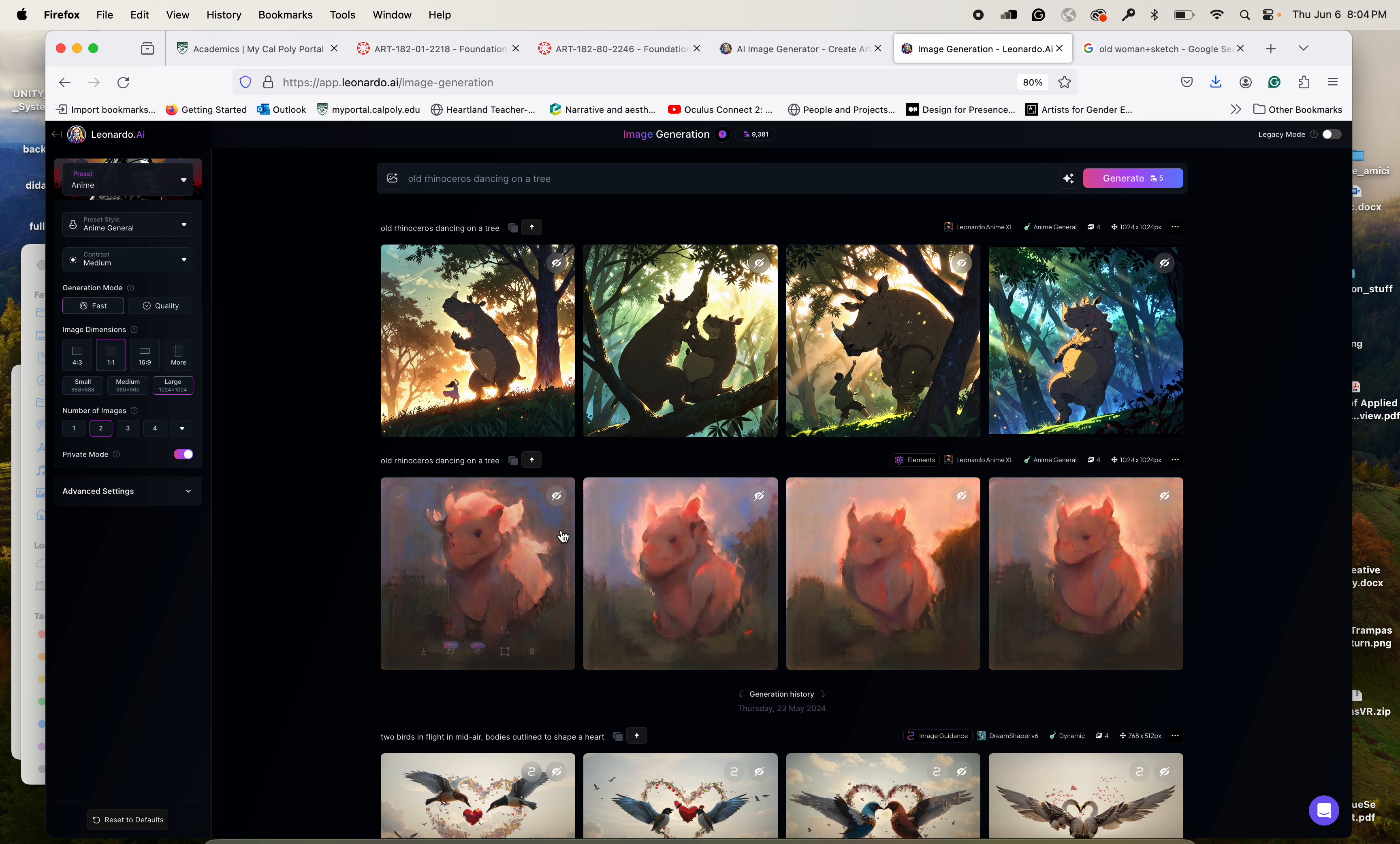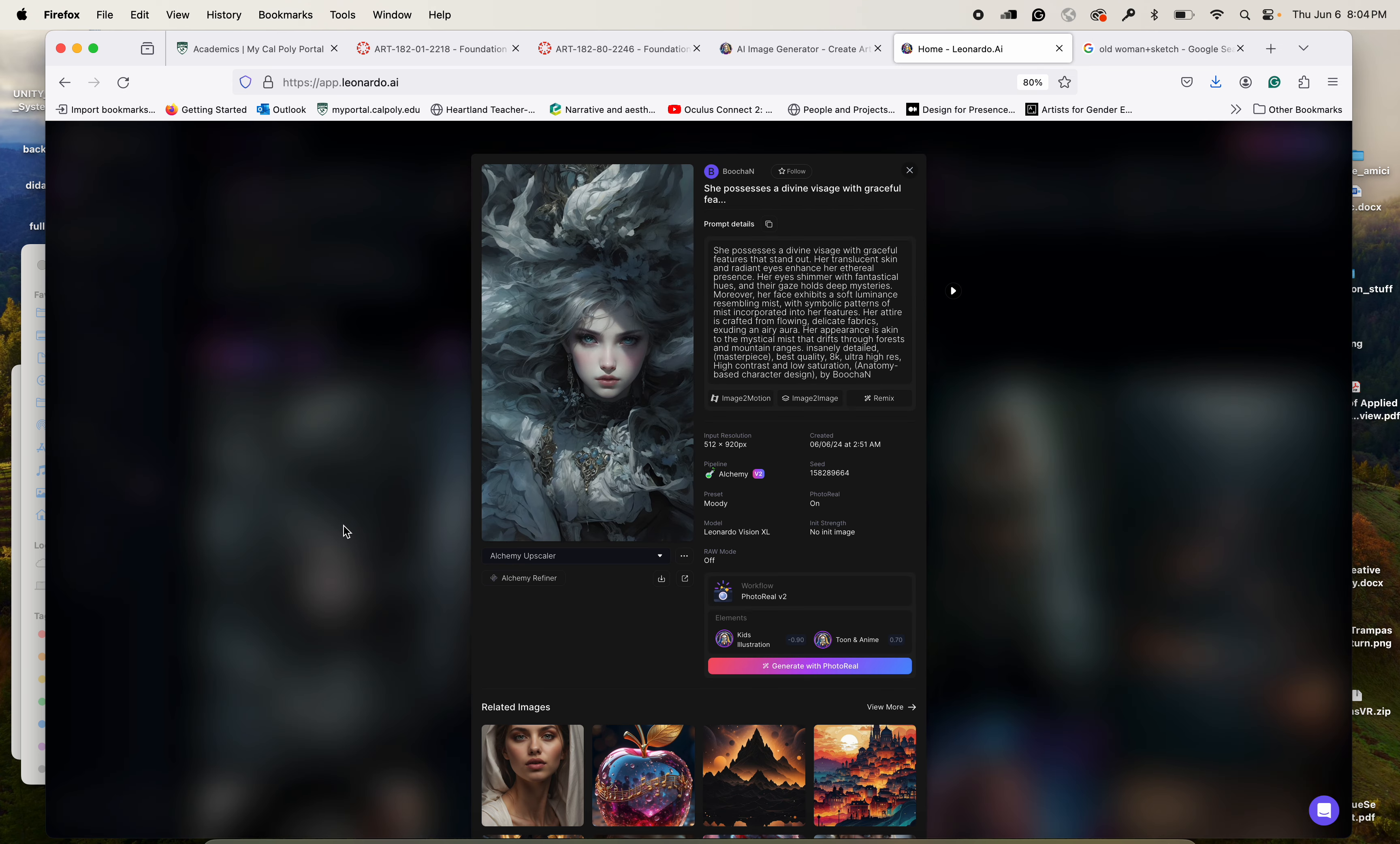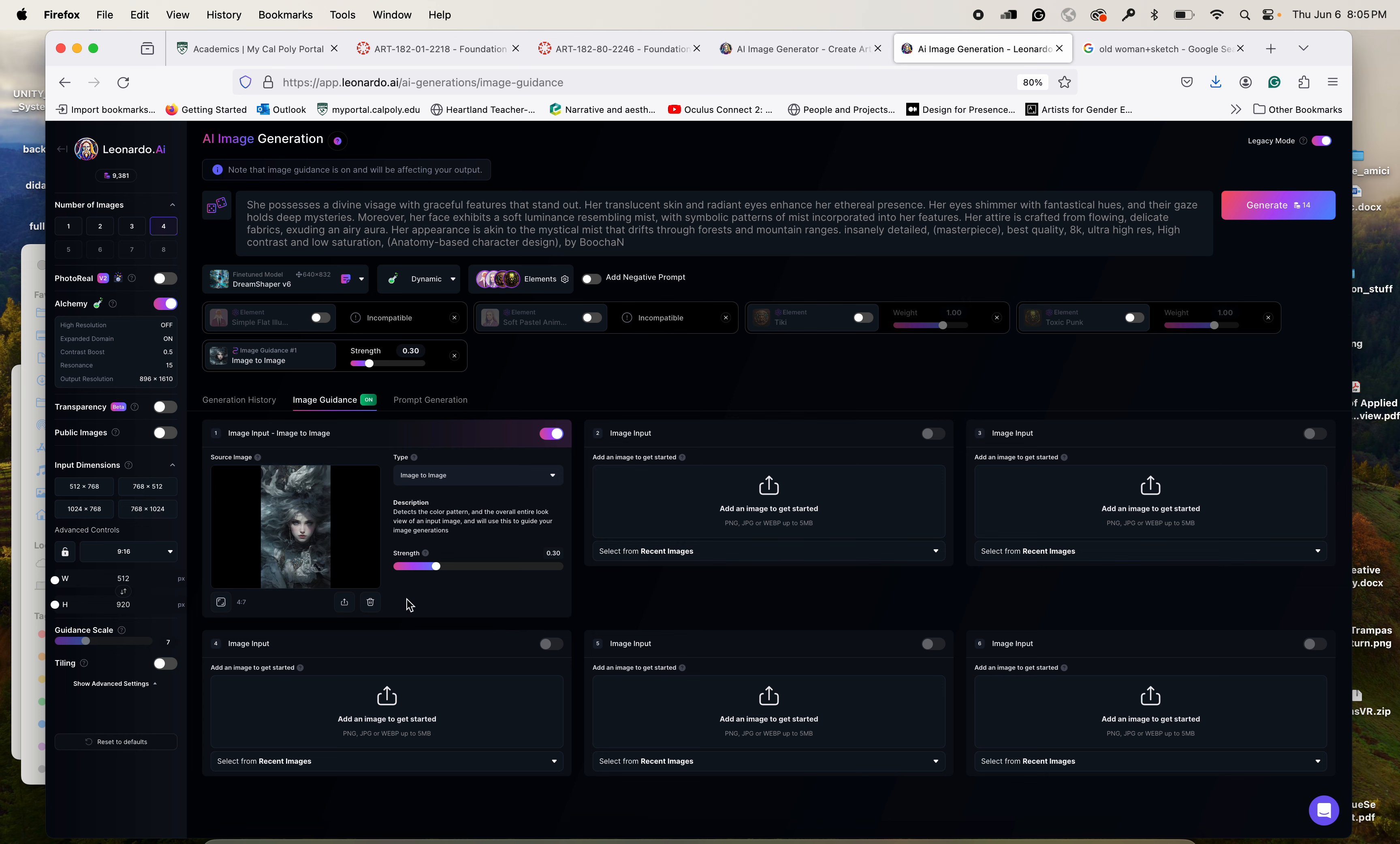I recommend you go with two at first because it takes tokens for every image that you create. And also here you can look at the history. If you, for example, go in the community feed, I forgot to tell you that. And you, for example, love this image, so you can click on the image and you can find out how does it get done because you could apply it to your prompt whatever was done to this image. So this is the prompt: she possesses divine, you know, with graceful features. Here is the prompt in detail. You can see they're pretty intense. And then right here you have also this image to motion that allows you to generate a video, or you can choose image to image.